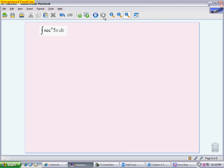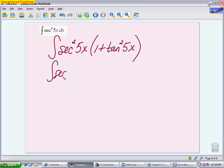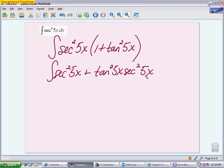The last problem covers secant to an even power with no tangents. When you have just secant to an even power, save a secant squared — that becomes the du piece. Then the remaining secant squared gets written as 1 plus tangent squared using the Pythagorean identity for secants and tangents. Distributing gives secant squared 5x plus tangent squared 5x times secant squared 5x. The first piece is straightforward: u is 5x, giving a 1/5 adjustment, and the integral of secant squared is tangent, so we get 1/5 tangent of 5x.